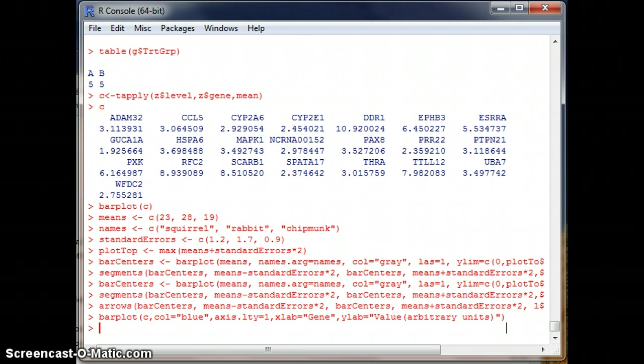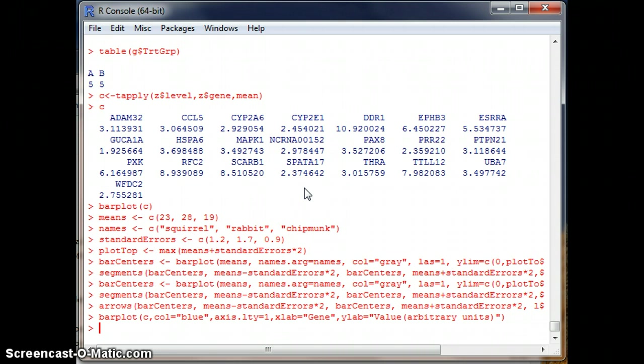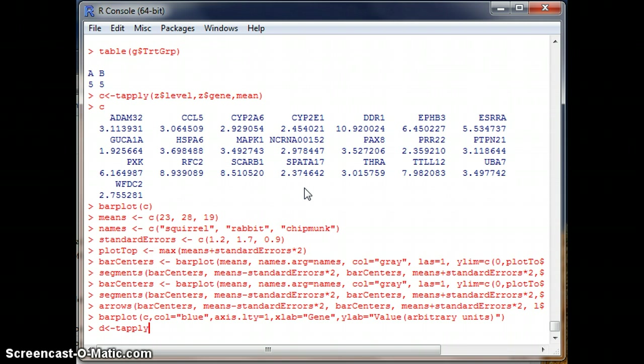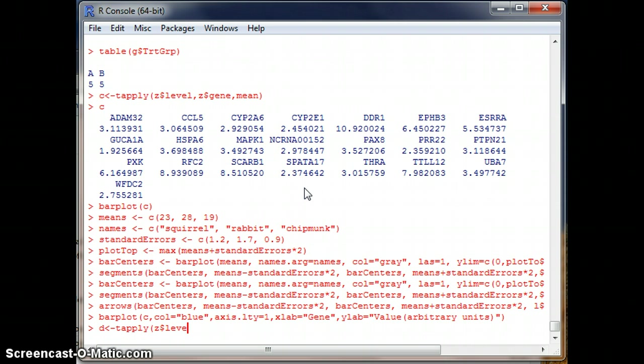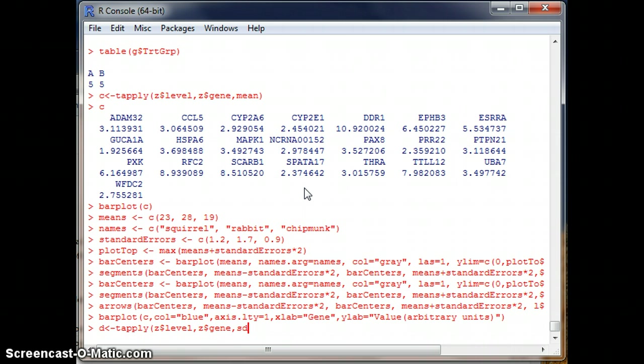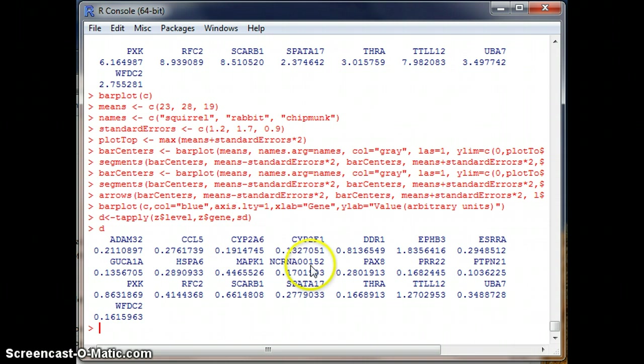Well, now what we need to do is calculate the standard error of the mean. So first we need the standard deviation. I'm just keeping these to one-letter table names. D is going to be our standard deviation table. Left arrow. T apply. Open parentheses. We're going to the Z. And now we're identifying our table and column. We might end up using more than one table. And then the dollar sign telling it the column to look at. Level. And then Z dollar sign gene. Comma sd. Okay. Now we have a new table, D. That is the standard deviation.